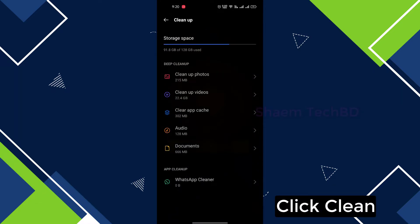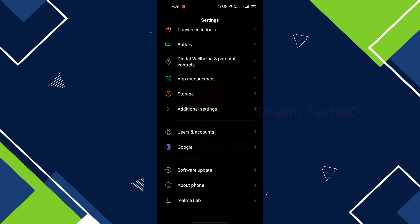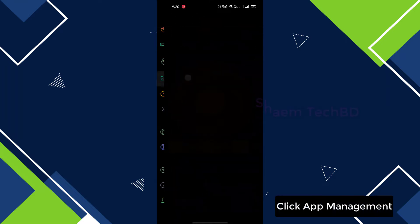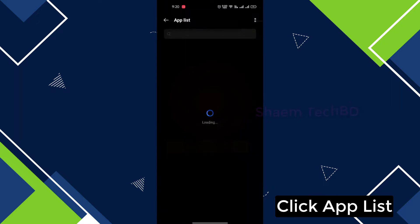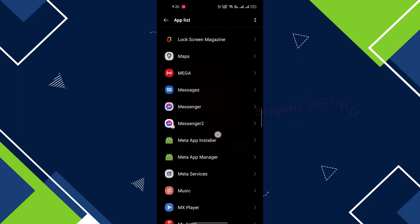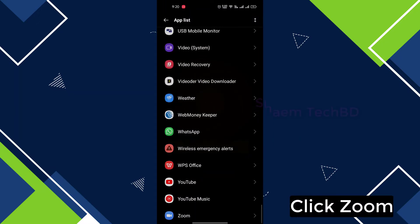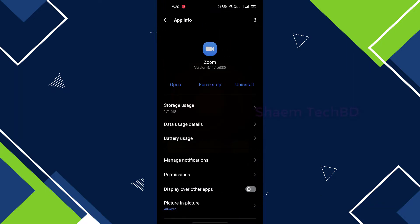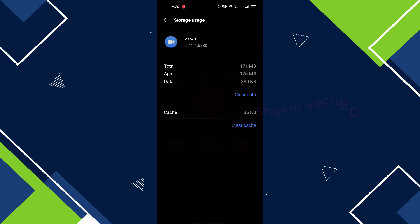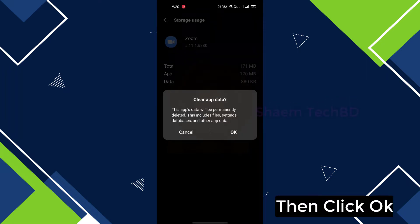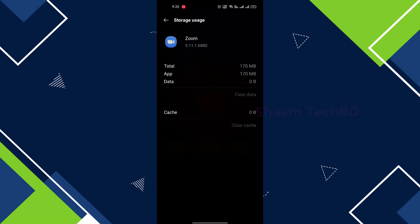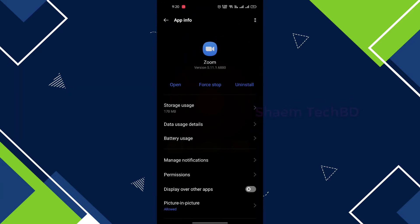Click App Management, click App List, click Zoom, click Storage Use, click Clear Data, then click OK, then click Force Stop.